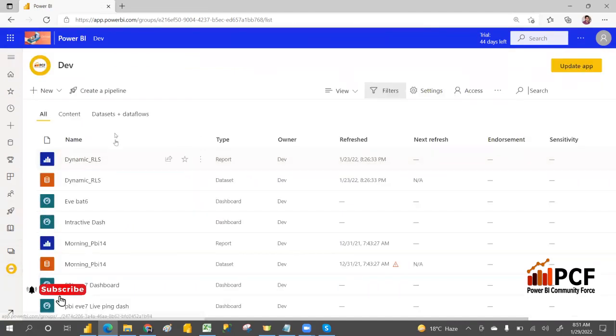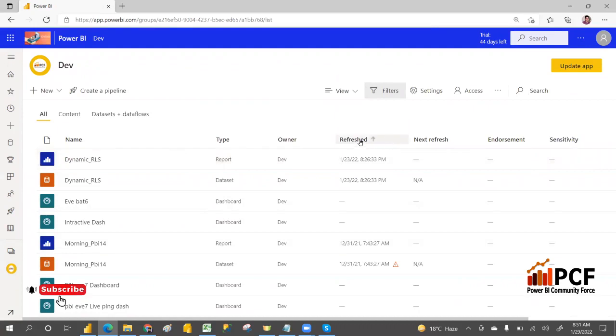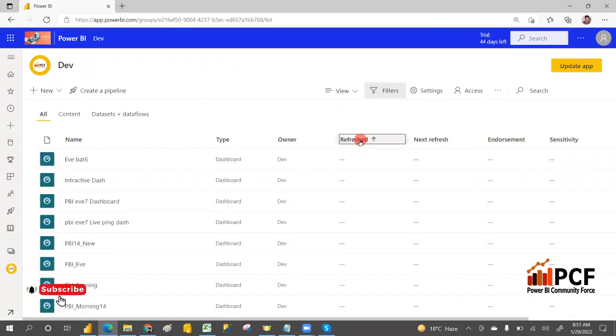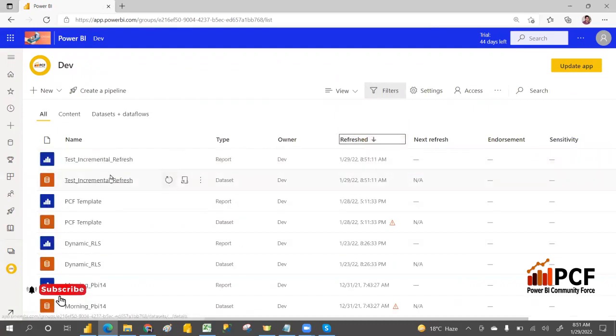Go to the PCF Dev workspace, refresh, and find the 'Test Incremental Refresh' report listed there.